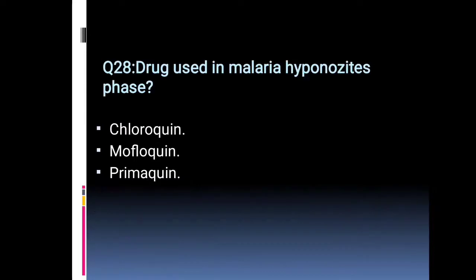Drugs used in malaria hypnozoite phase: that is chloroquine, mefloquine, or primaquine?